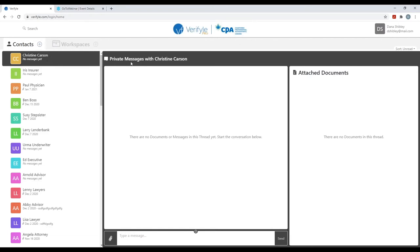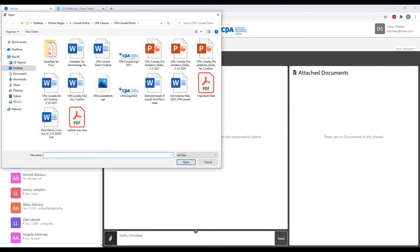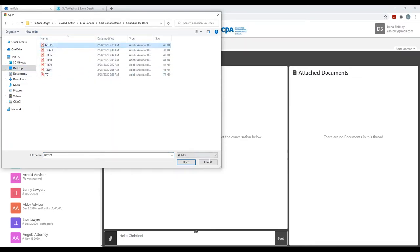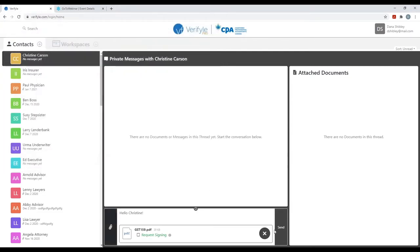In the center, I can see private messages with Christine Carson. I'm going to type a quick message — 'Hello, Christine' — and I'm also going to share a document with Christine. I click on the paperclip symbol and upload the document GST 159. I click send. Now Verifile has encrypted both the document and the private message as they're pulled into the Verifile system.